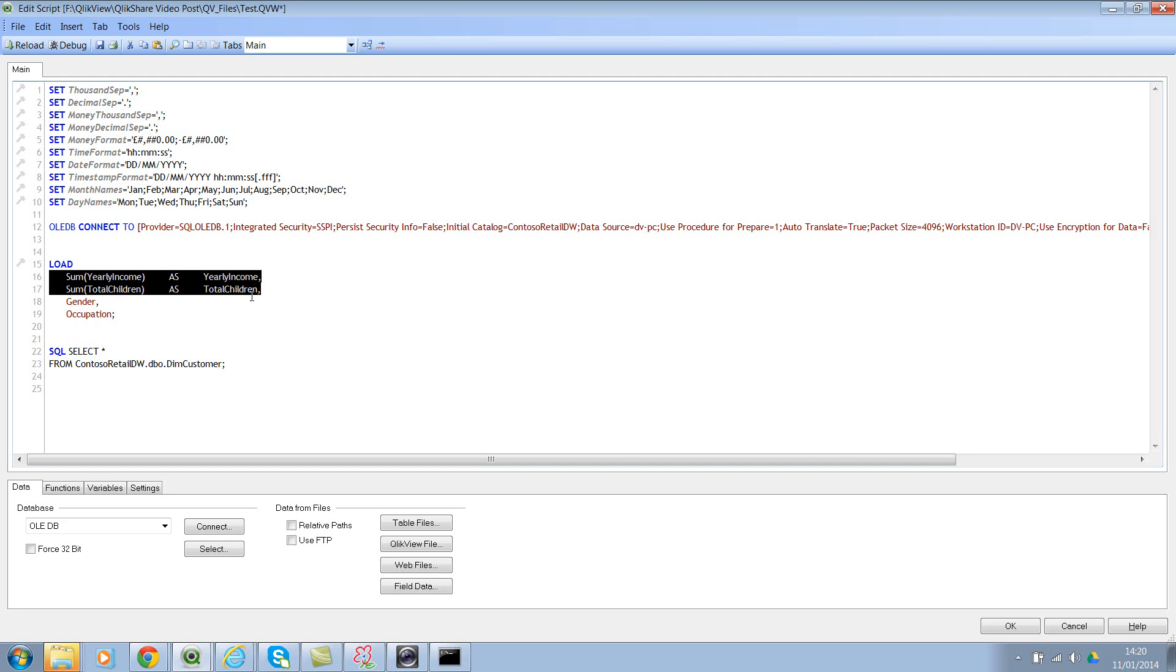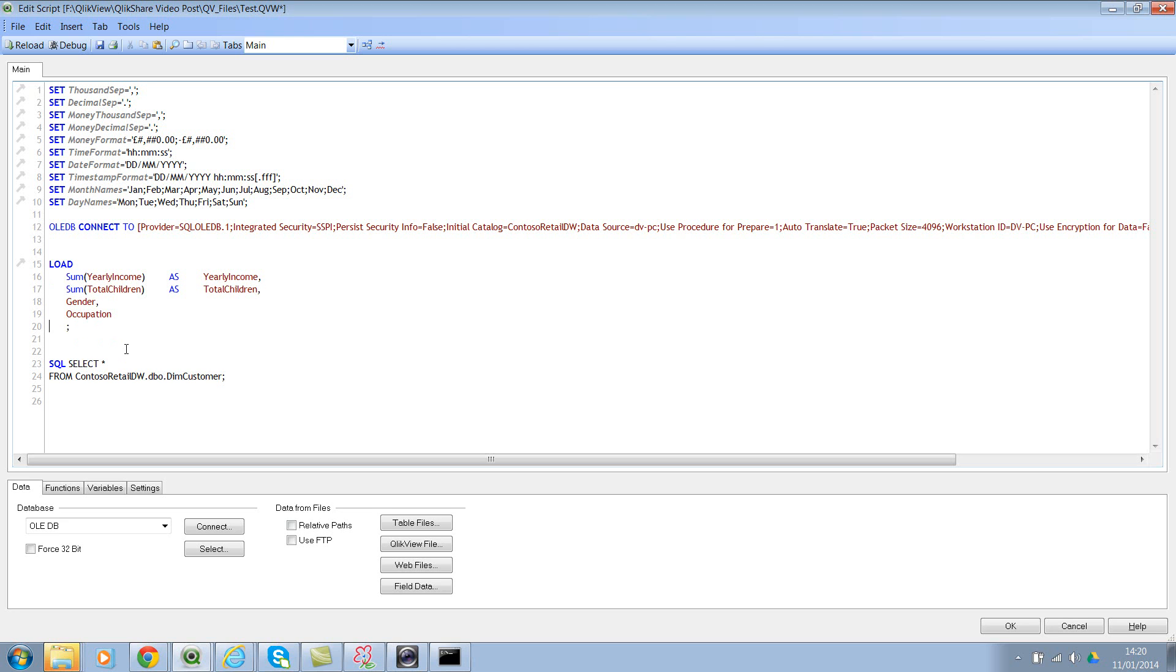So we need to use the GROUP BY. So here I would say GROUP BY, and then I would say what do you want to group by? We wanted to group by gender and occupation—gender and occupation.